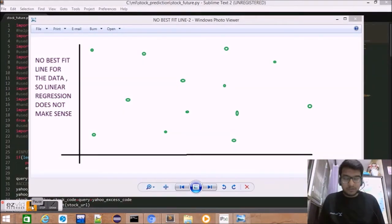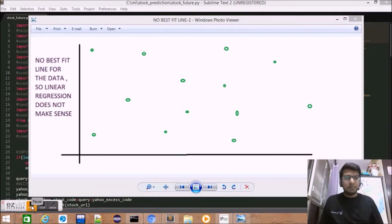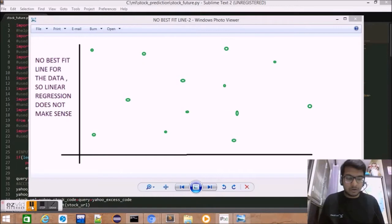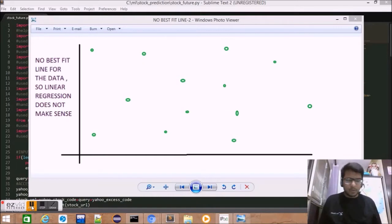So what are we going to do today? Today, we're going to write a Python script to analyze the stock prices for the next 10 days of any given company upon user query.